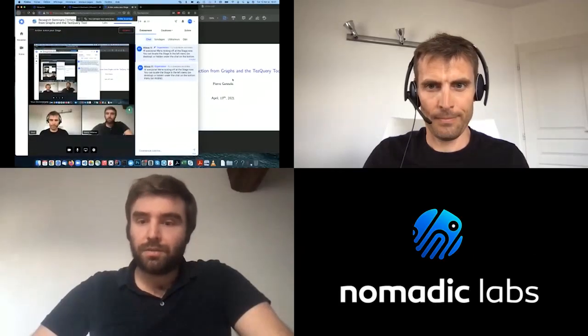Welcome everyone to a new Nomadic Labs research seminar. Today we welcome Pierre Genvez to talk about information extraction from graphs, and he's going to present the test query tool. Pierre Genvez is a research director at CNRS, former scientist at EPFL and IBM Research, and he is also a scientific advisor for a few software companies. His research interests include data-centric programming, and in particular knowledge extraction from graphs.